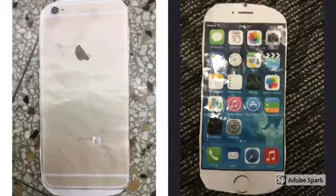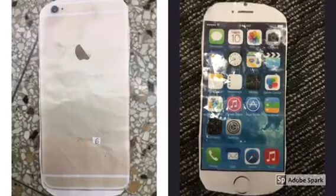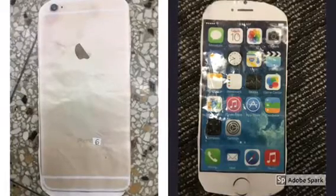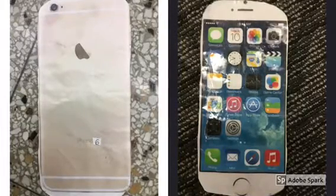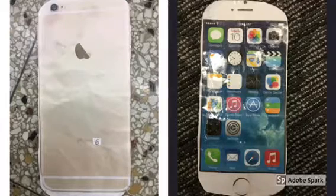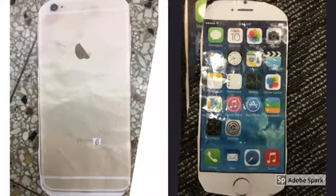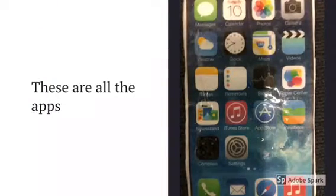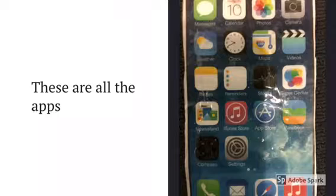This is how it looks like in the front and the back when it's finished. I put a six on the back because it is an iPhone 6. These are all the apps on it.